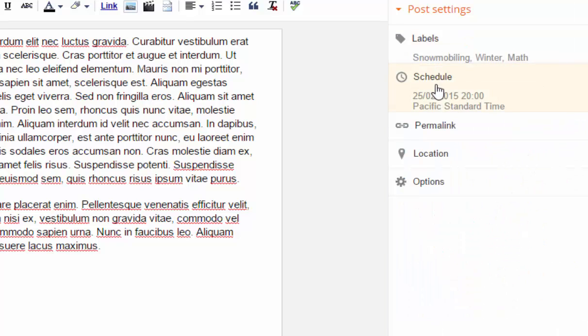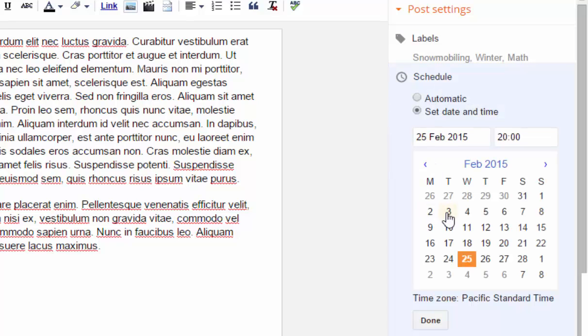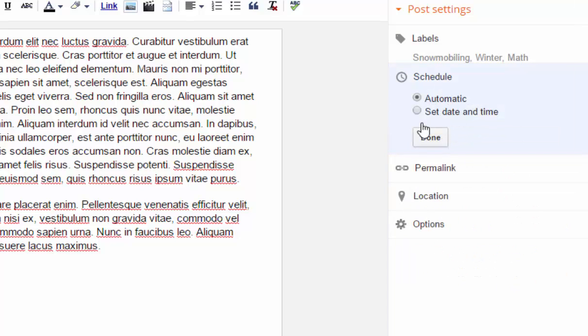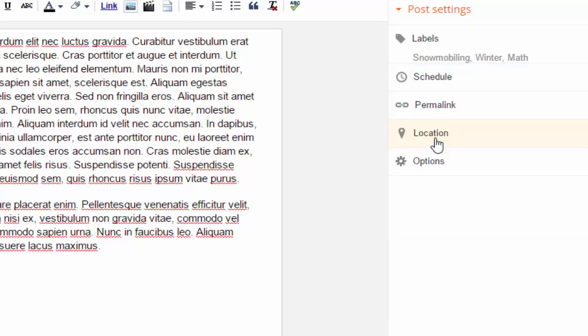If I don't like that, I want to change it. I just click on the schedule button again and just say automatic. And then it will post as soon as I click the publish button.